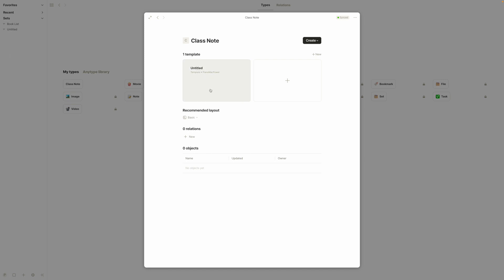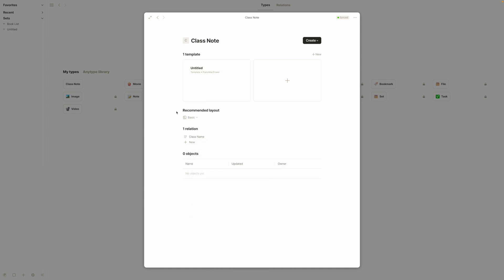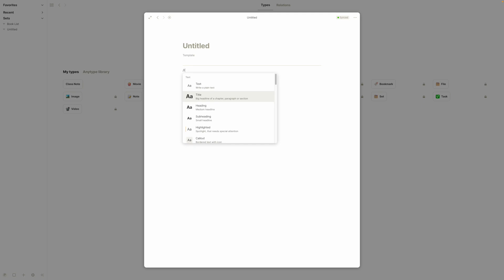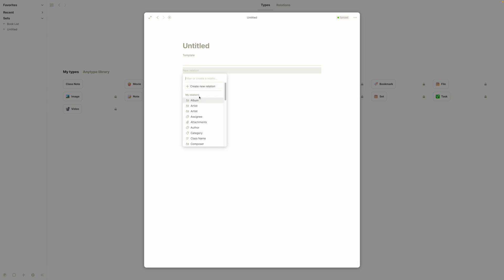If we go back to class note we can see the template right here — we'll have the name and then the note. Let's say we want to show what the class actually is, so we'll click on relation and add a new relation called 'class name,' select relation type text, and hit create. Now if we go back to the template, we can type slash-relation and hit new relation to search all the relations we have. We'll select class name and that'll pop up.